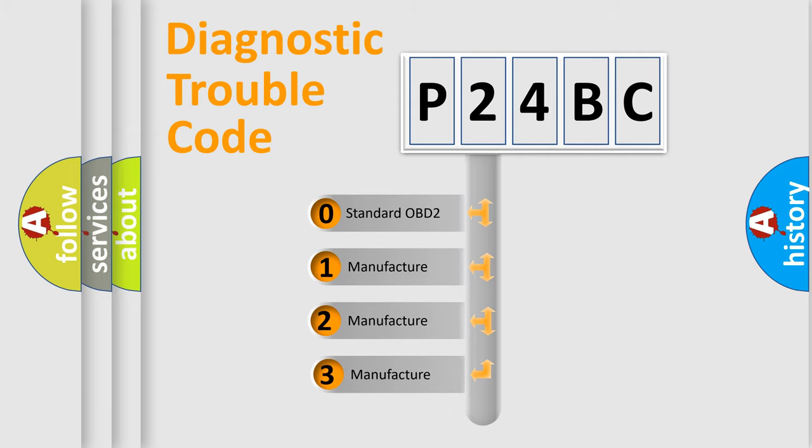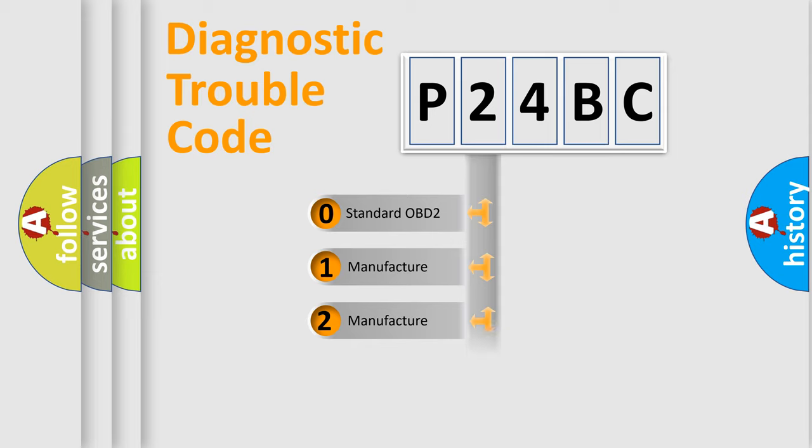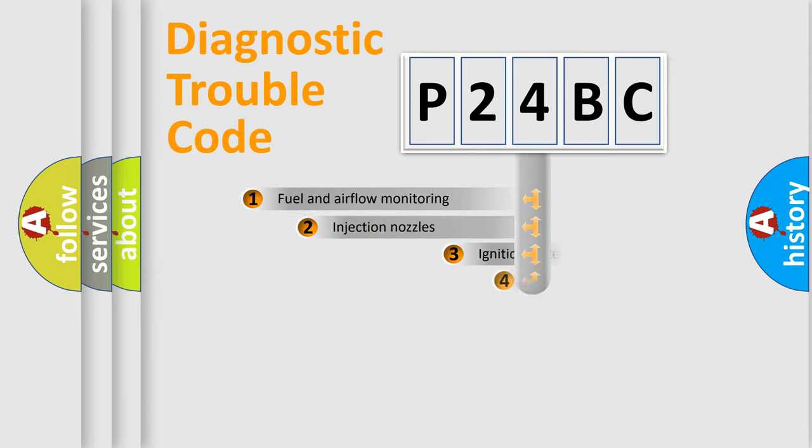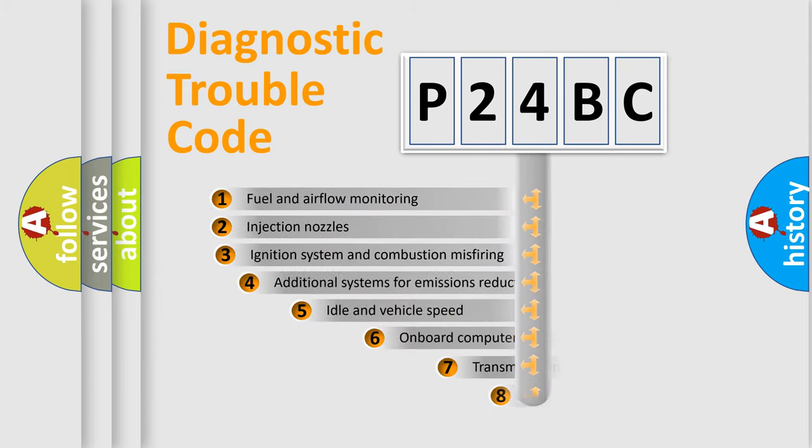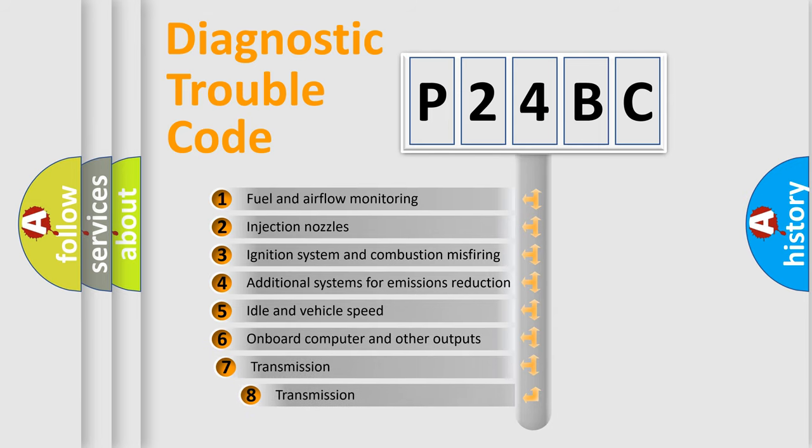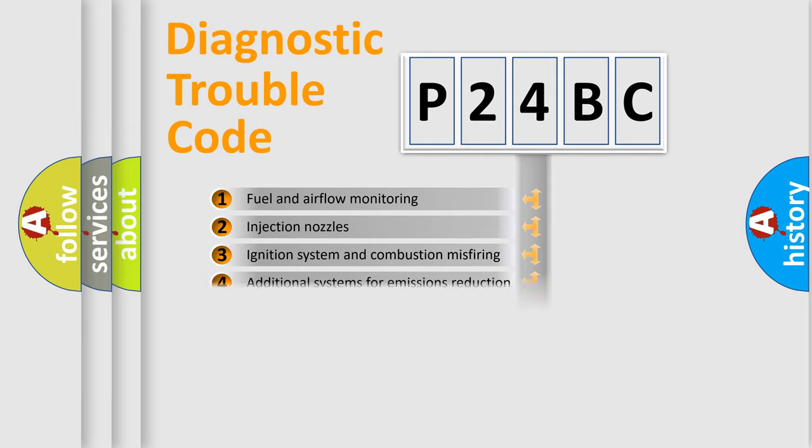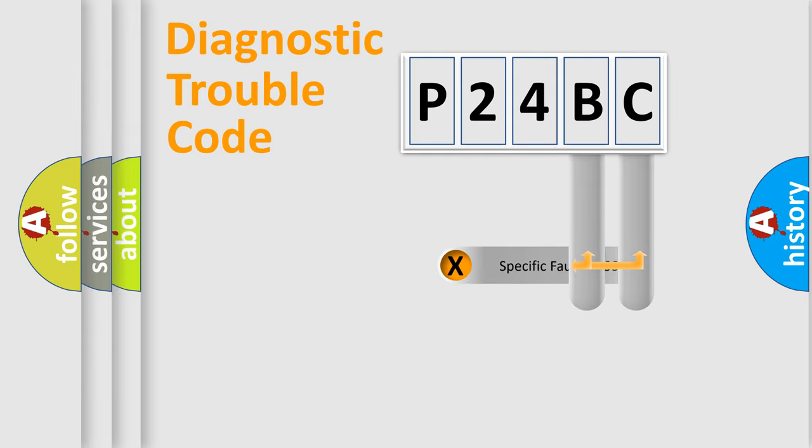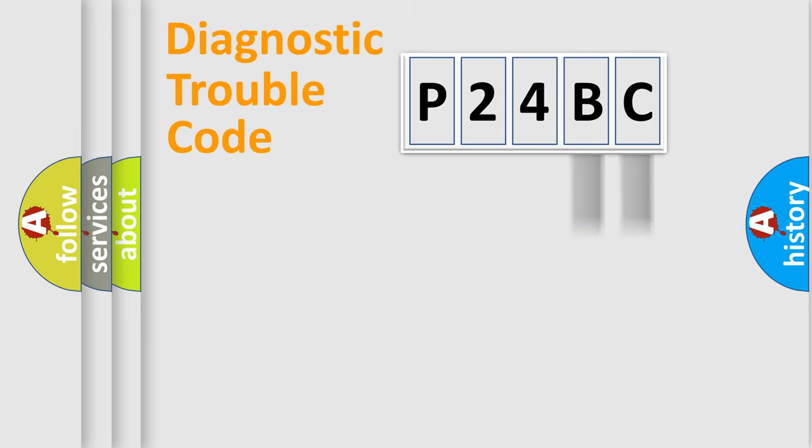If the second character is expressed as zero, it is a standardized error. In the case of numbers 1, 2, 3, it is a manufacturer-specific error. The third character specifies a subset of errors. The distribution shown is valid only for the standardized DTC code. Only the last two characters define the specific fault of the group.